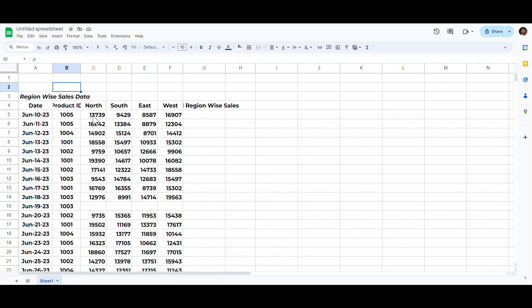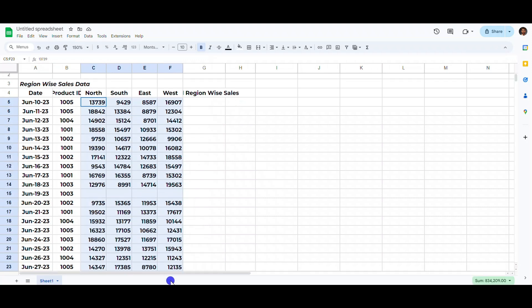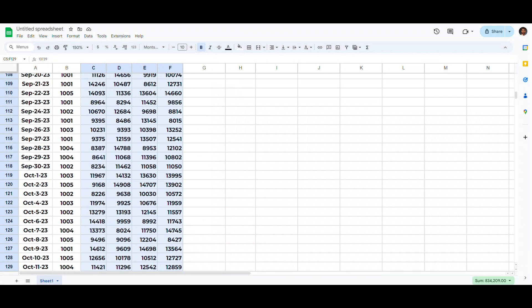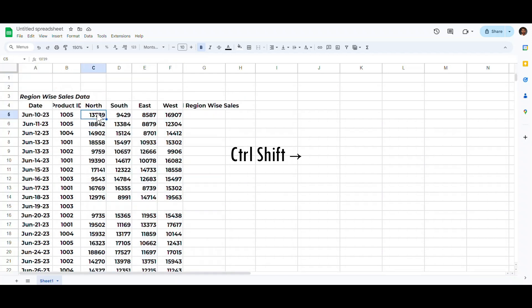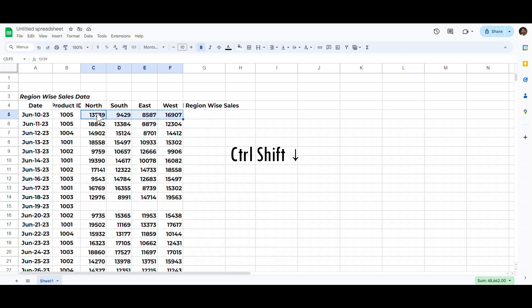These selection shortcuts are even more important than the navigation shortcuts. Suppose we want to change the format of all these sales numbers into a currency format. Select the first cell, then press Ctrl+Shift+Right Arrow to select all adjacent cells, and then Ctrl+Shift+Down Arrow to select all cells in the range.